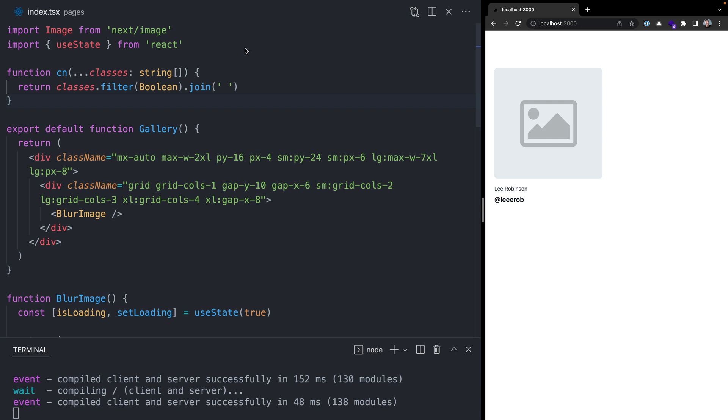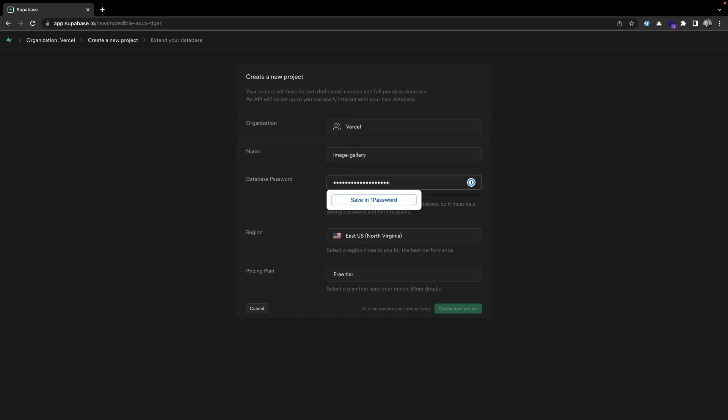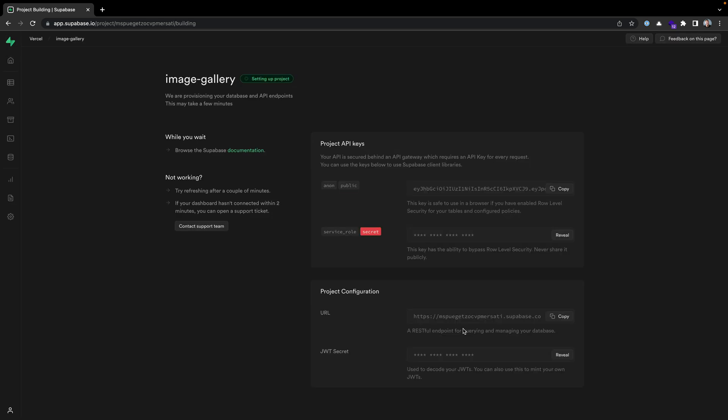Now let's actually connect to Supabase and pull some real data from a database. I've already created a Supabase account and I have an organization called Vercel. I'm going to make a new project called image gallery and add a new password for this database. I'll keep the default region of US East as that's also where I'll deploy my Vercel application, and we can stay on the free tier. I'll hit create new project and we'll kick off creating this Postgres database.